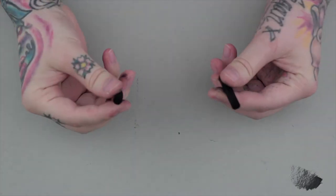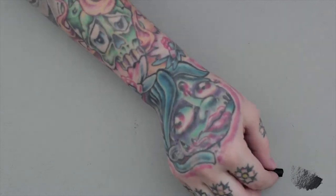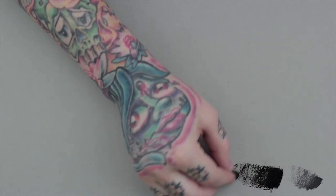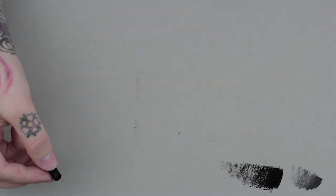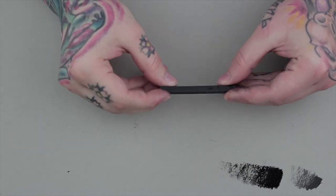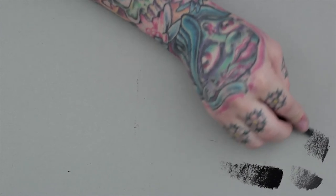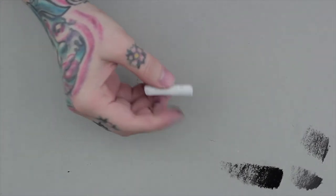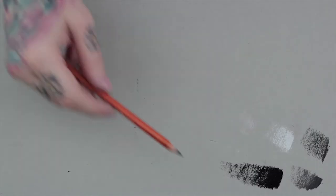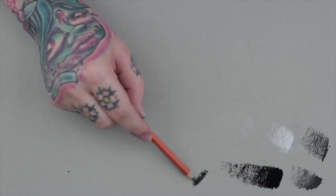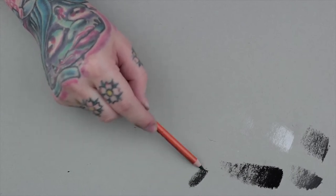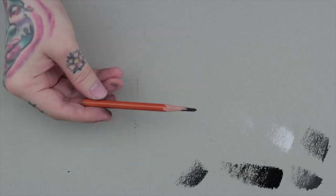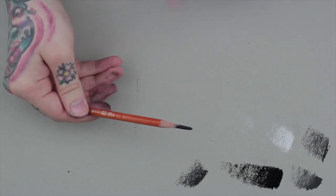Compressed charcoal sticks are powdered charcoal that have been bound together using a gum or wax binding agent. They are good for very rich blacks and work well for big areas or fine detail.